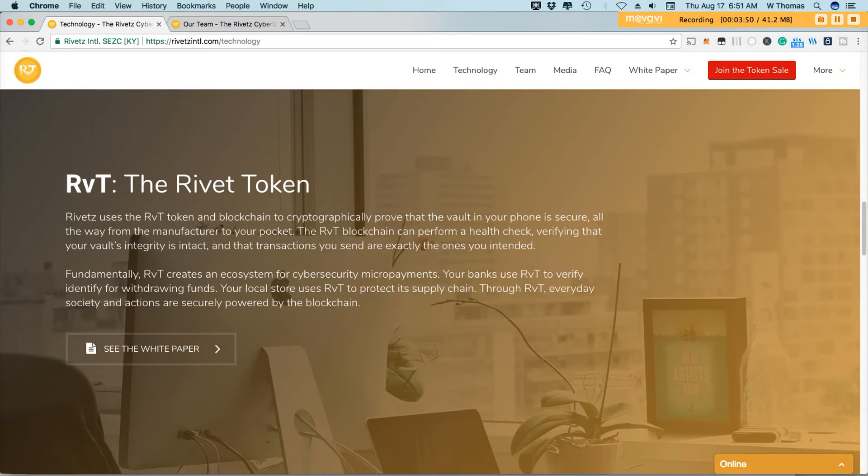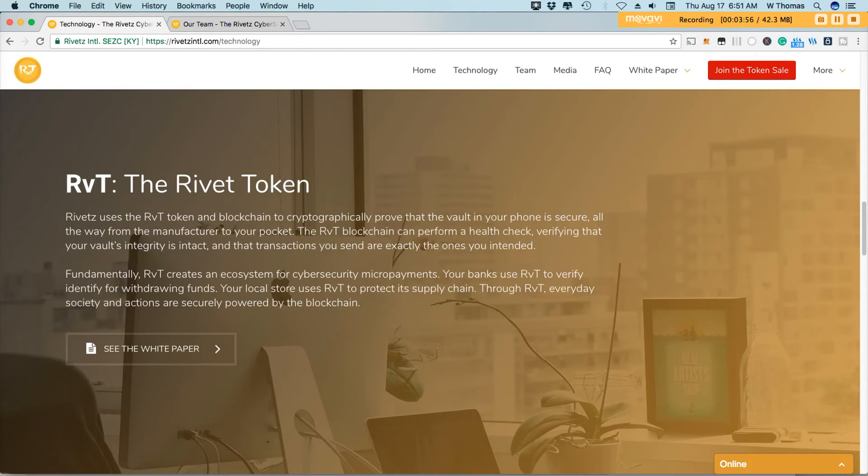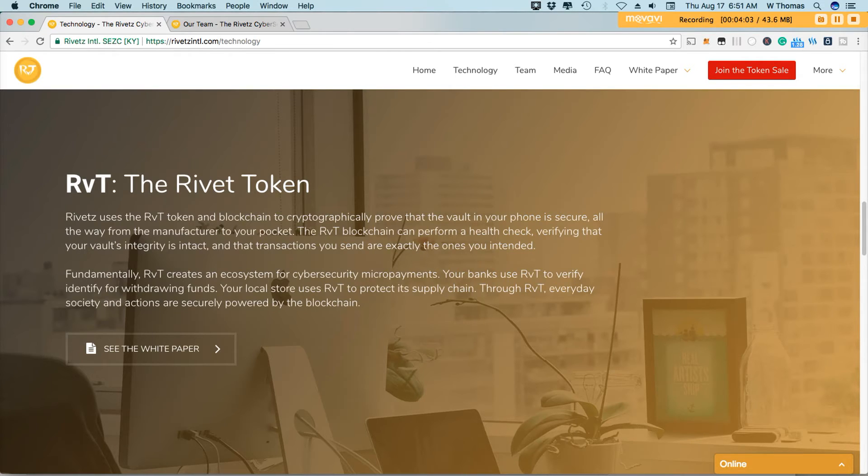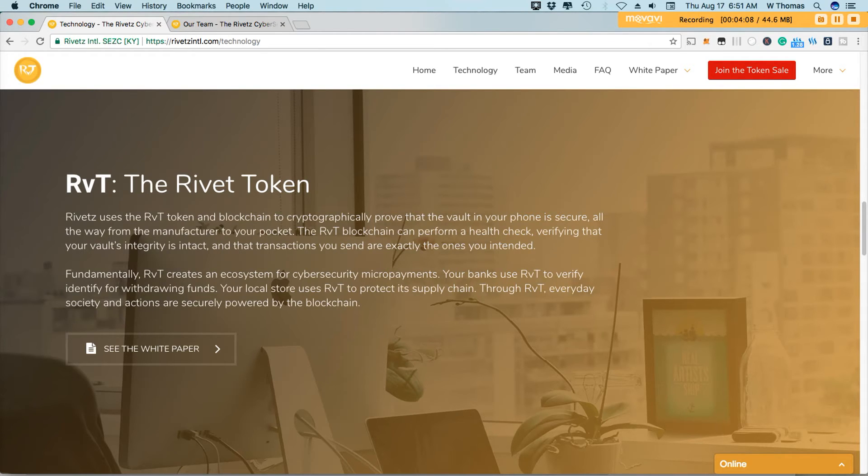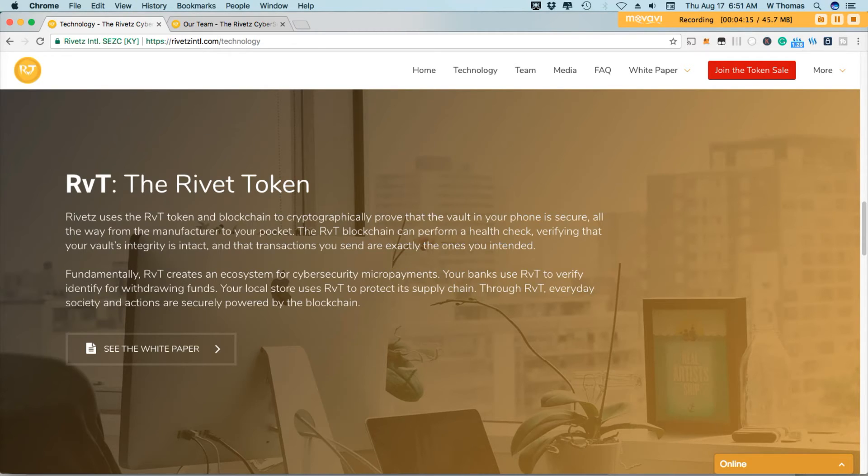So the RVT blockchain can perform what is called a health check, which verifies that your vault's integrity is intact and the transactions that you send are the ones that you intended. So it works a lot like a hardware wallet where you got to verify the transactions that you perform to ensure that it was actually sent from your device.